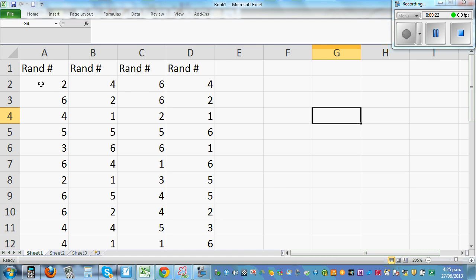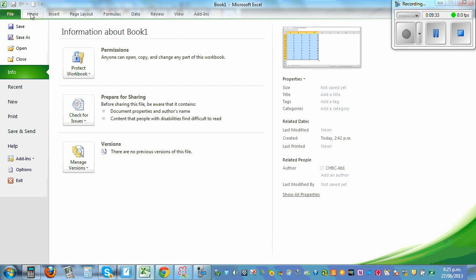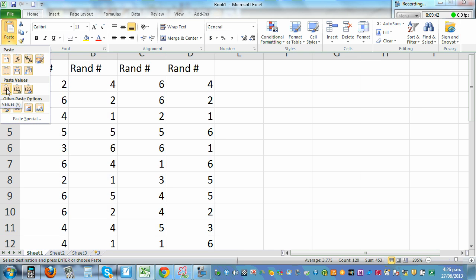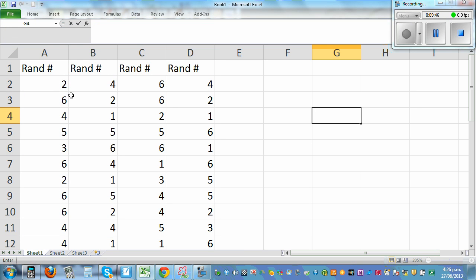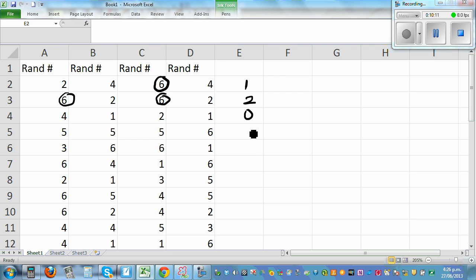Since these are random numbers they keep changing, so to save the values: copy, go to Home, click Paste, and save as a value. Then, looking only at sixes: here there's one six — that's one win. Here there are two sixes — that's two wins. Here there are no sixes — zero wins. And so on.